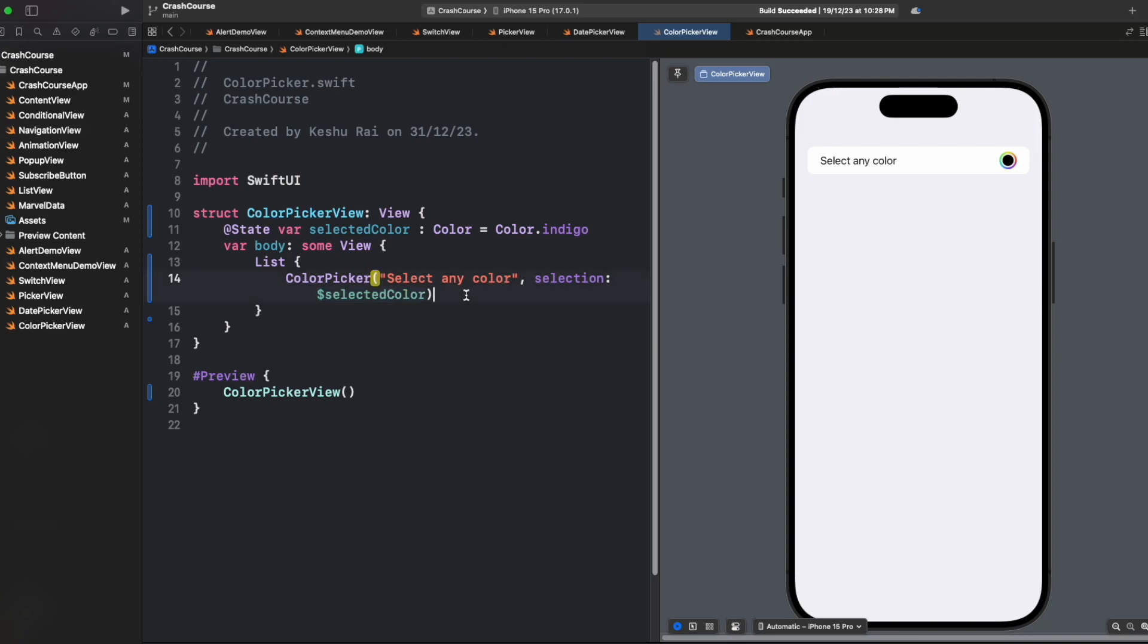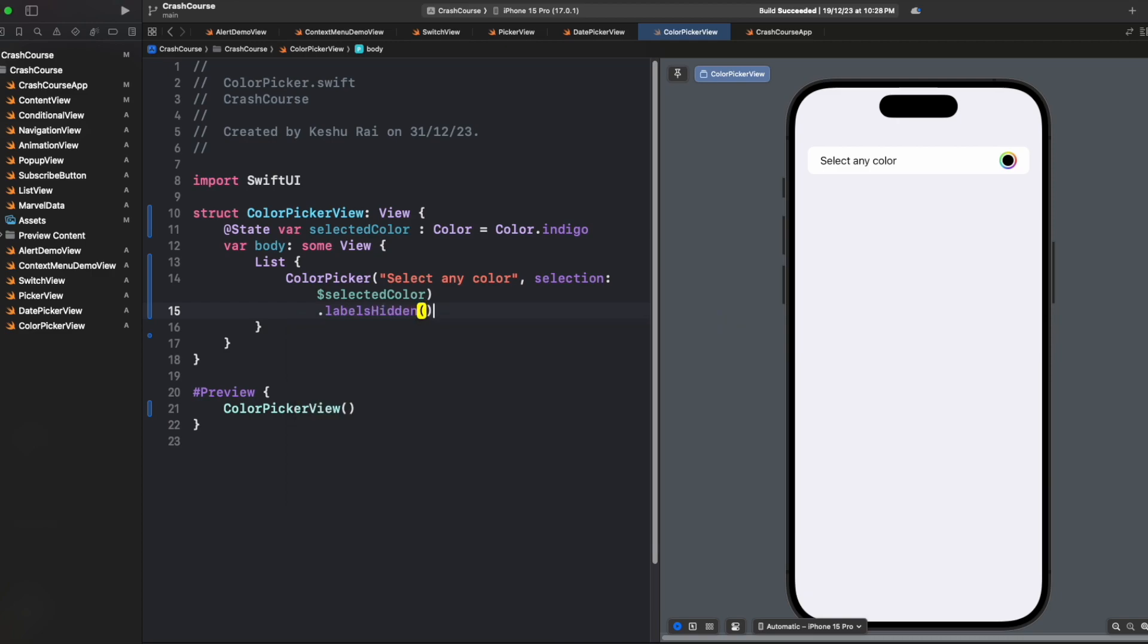If you want to customize the appearance, let's say you don't want this title, you only want this circle, so we can use dot label hidden property to hide the label. You can see that the label is hidden now and we only have the picker. If you want to have something else instead of this title, you can also go with the label parameter.